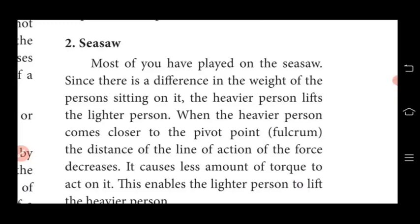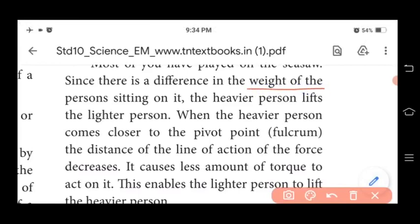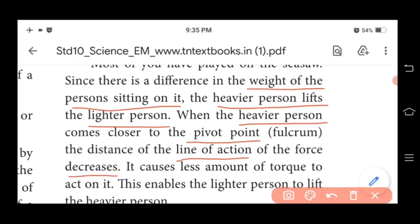The second application is the seesaw. Most of you have played on a seesaw. Since there is a difference in the weight of the persons sitting on it, the heavier person lifts the lighter person easily. When the heavier person comes closer to the pivot or fulcrum, the distance of the line of action of force decreases, and this causes a lesser amount of torque to act.